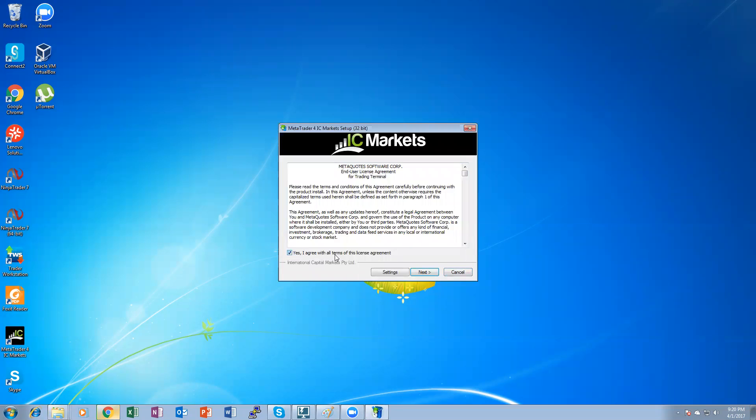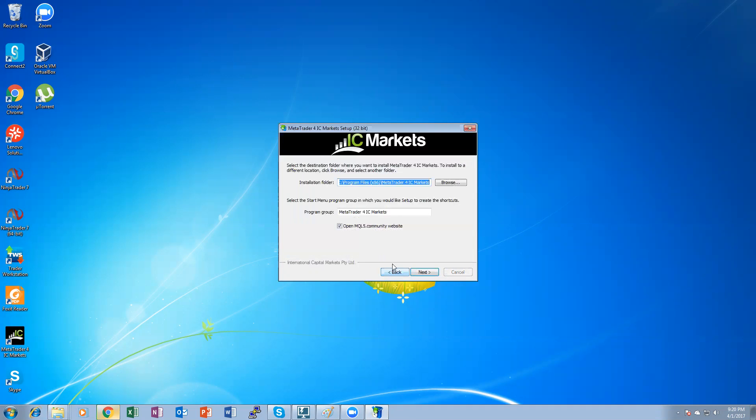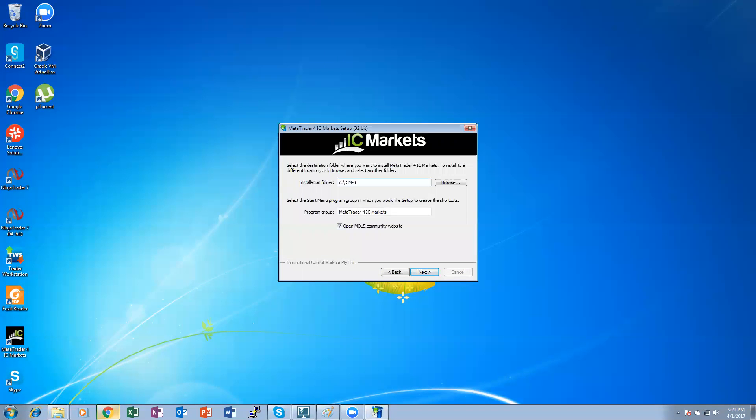Yes, I agree with all terms for this license agreement. Click on settings. This is very, very important. We want to install this MetaTrader 4 in a folder which we can copy later on if we need for other computers. So click on settings. Change your browser folder from here right up to whatever your C drive is. C colon ICM-3. You can call it ICM-1, ICM-2 or whatever. I call ICM-3 because I already got ICM installed on my computer, ICM-1 and ICM-2. Click on next.